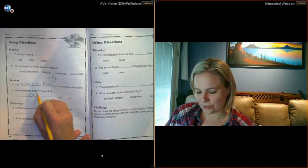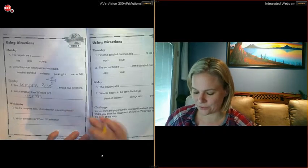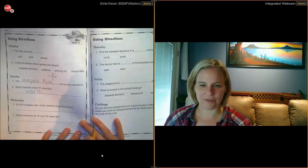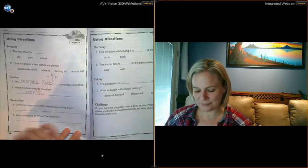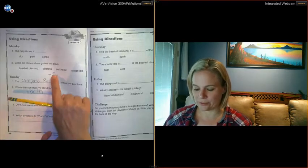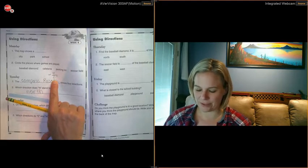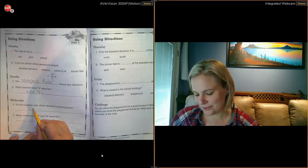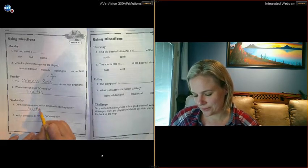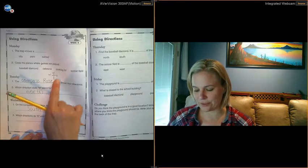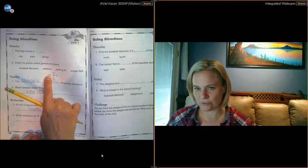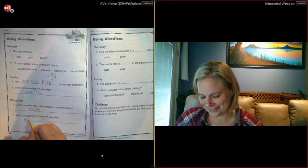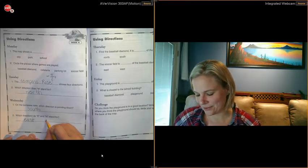Okay, take a second and get those filled in. If you ever need to pause the video while you're filling in answers, feel free to do that. On the compass rose, which direction is pointing down? That's going to be the S, which direction is that? Stop. And what does the E and the W stand for? Never eat soggy waffles—eat and waffles, east and west.